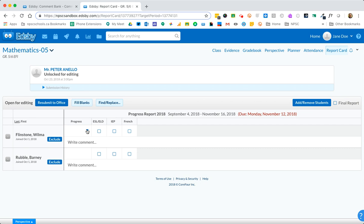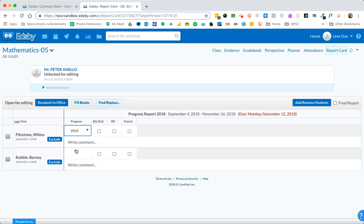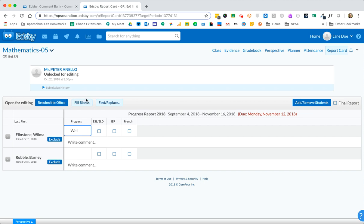What you can do is choose one of those students and choose the level well and then if you choose this button at the top fill blanks it's actually going to fill the rest of the blank progress levels with that level that you just chosen.